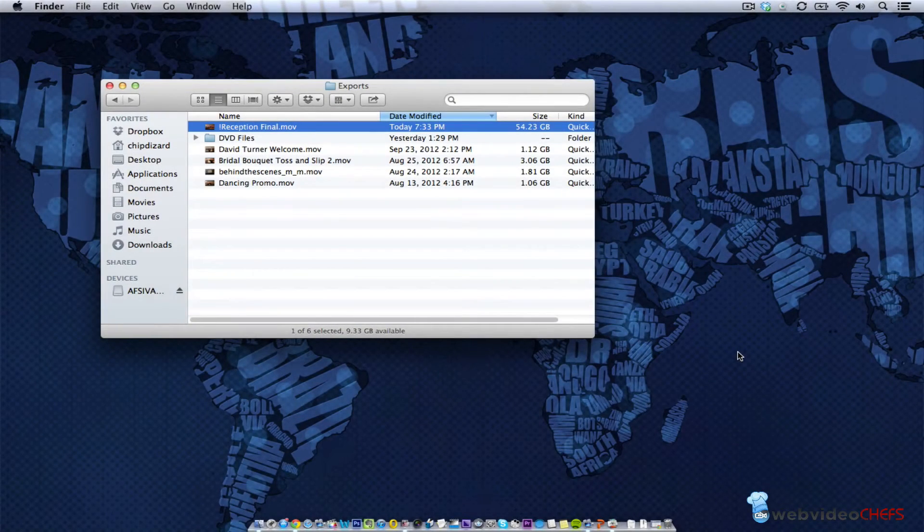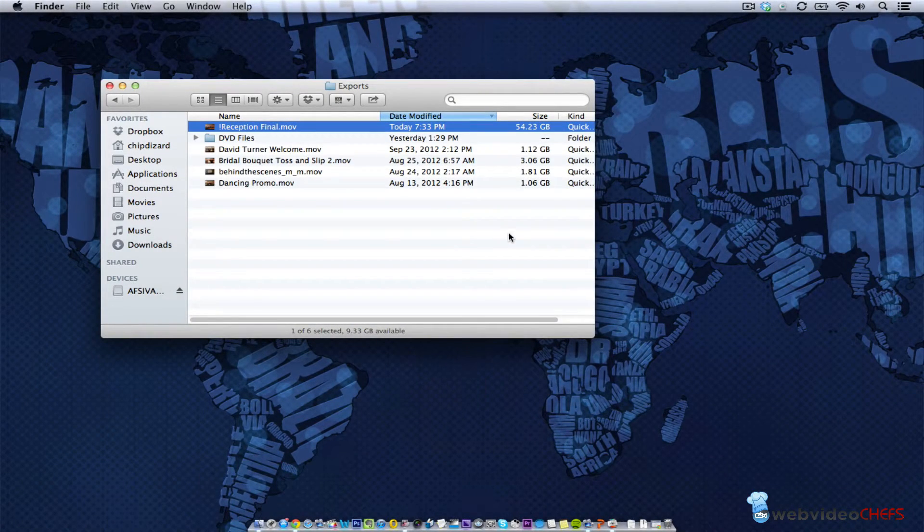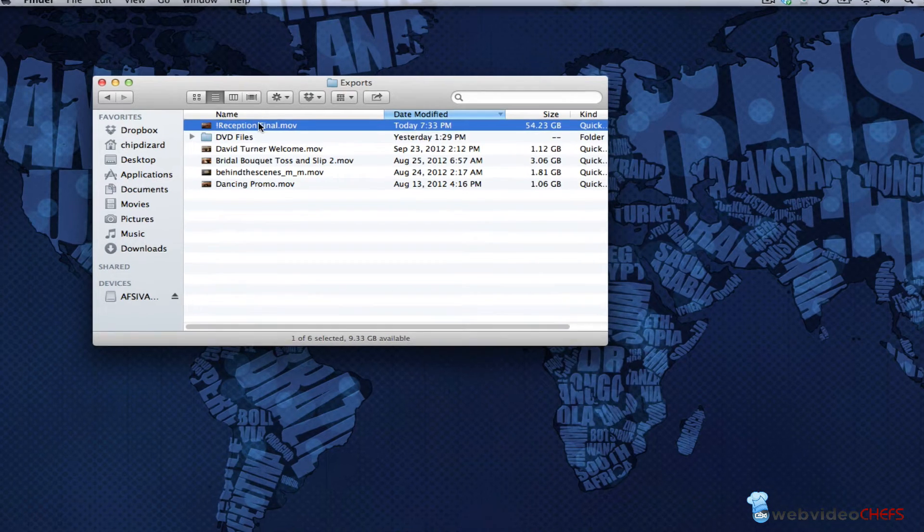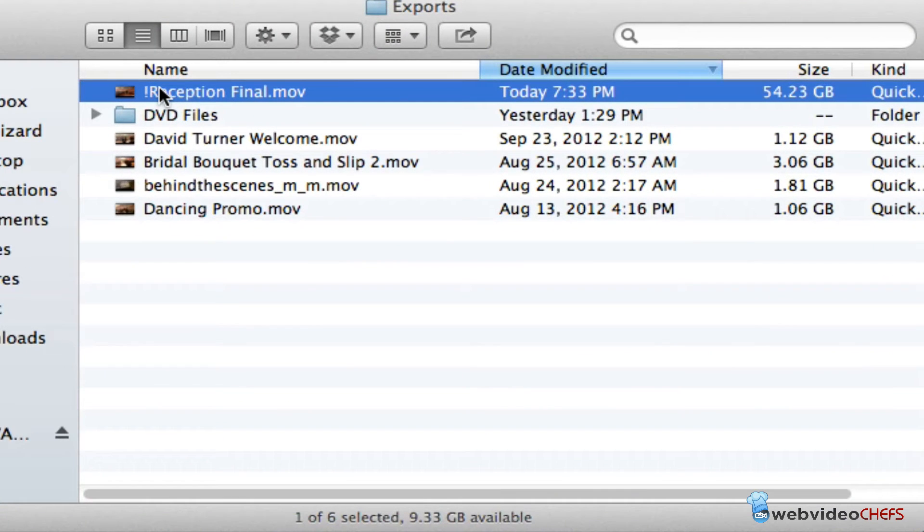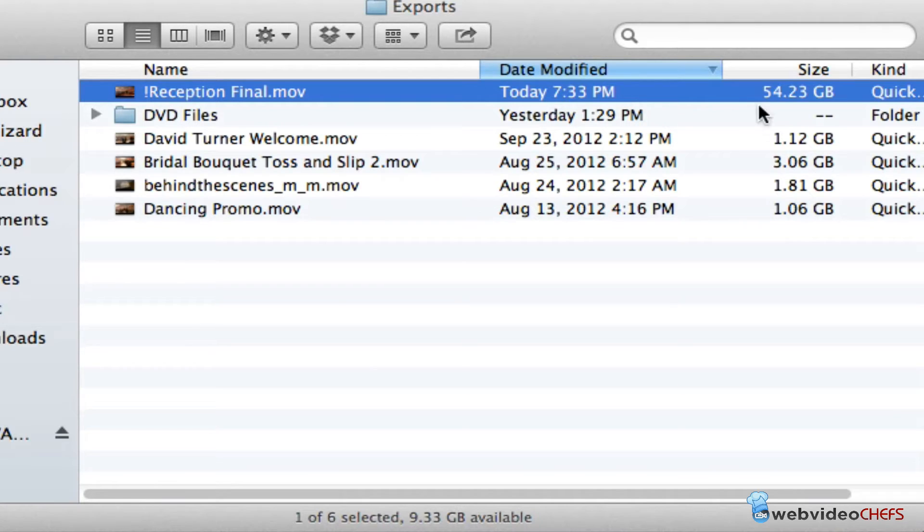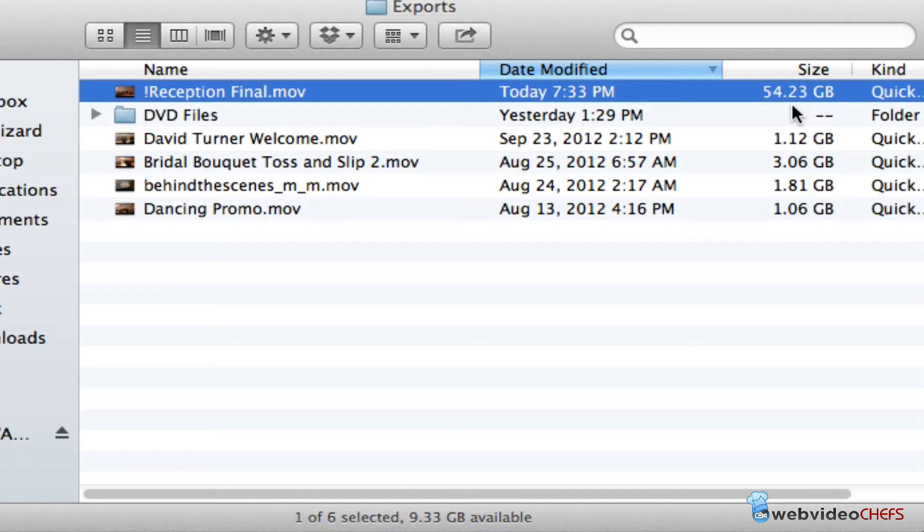Today I'm going to show you how I use Apple Compressor and how I compress files. If you look here in my export folders, I'm working on a wedding and it's a 54 gigabyte file. As you know, a DVD only holds 4.7 gigabytes, so there's no way for me to put that on the DVD.